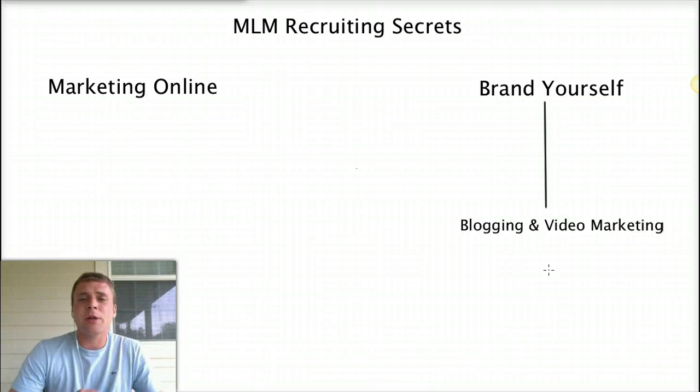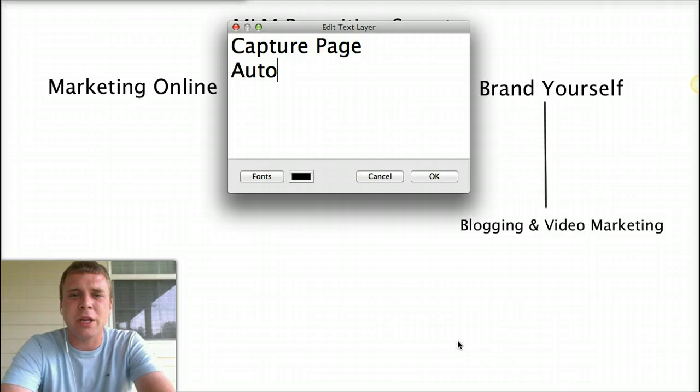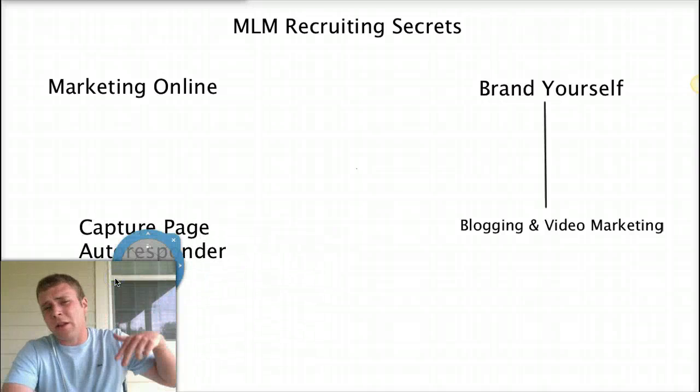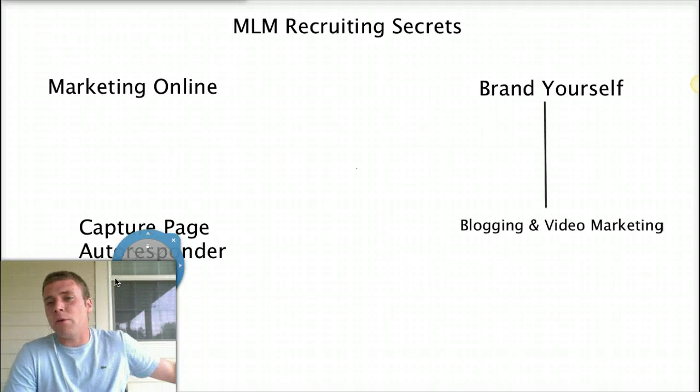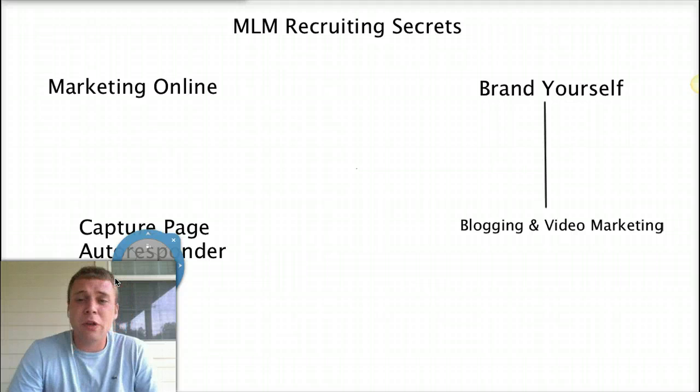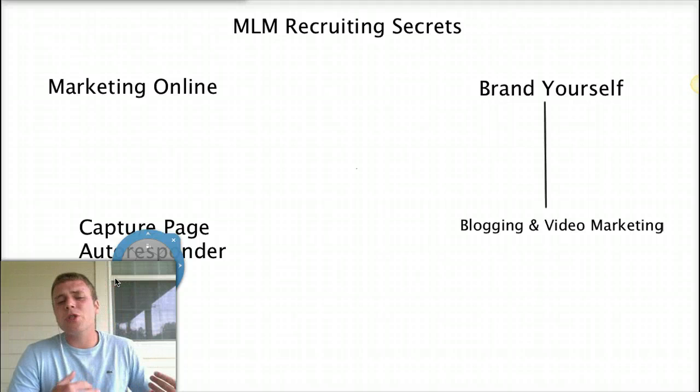Then they'll enter their email address in there. This is another important part: having a capture page and an autoresponder. Very, very important. Basically a capture page, which you can click the link below and see, has some ad copy and then it has a spot for you to enter your email address. Once you do that, you're automatically put on my autoresponder. For those of you that don't know, an autoresponder is just a tool. You've probably heard your sponsor say make a list of your family and friends and contact them. Well, that's what your autoresponder is there for. That's the goal of marketing online: to build your email list.